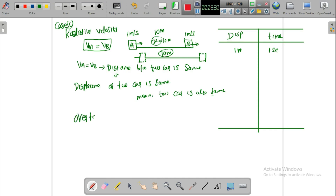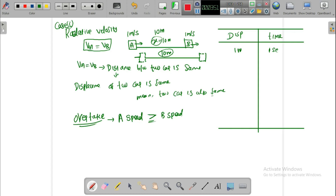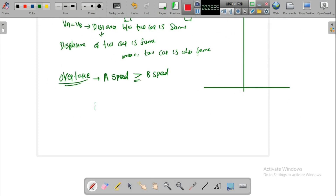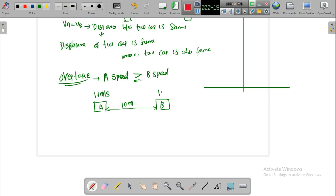This is the concept we are going to apply in the problem. If Car A has a greater speed than Car B, with the same procedure: the initial distance between them is 10 meters. Car A is 1.1 meters per second, Car B is 1 meter per second. In what time does Car A overtake Car B?